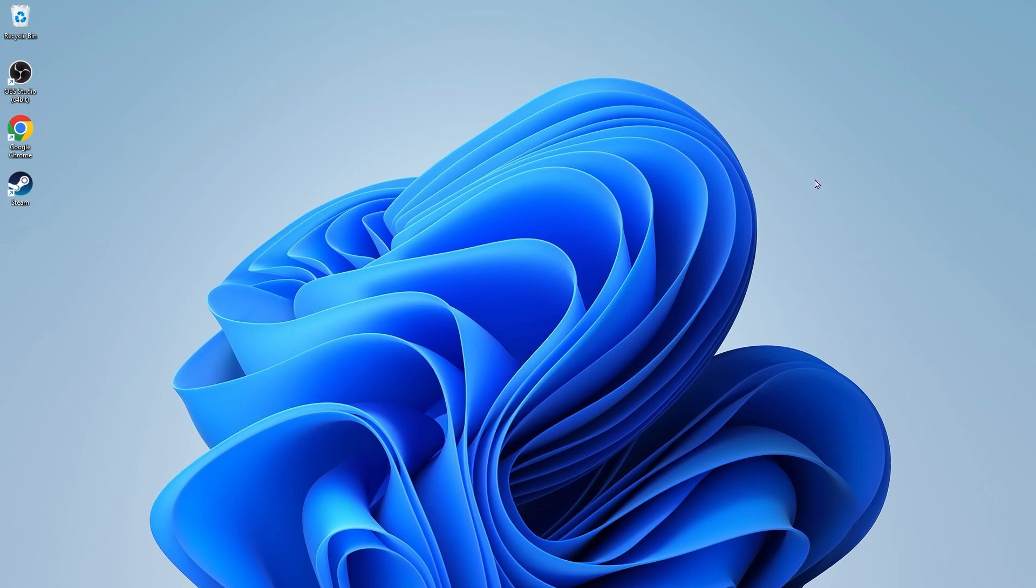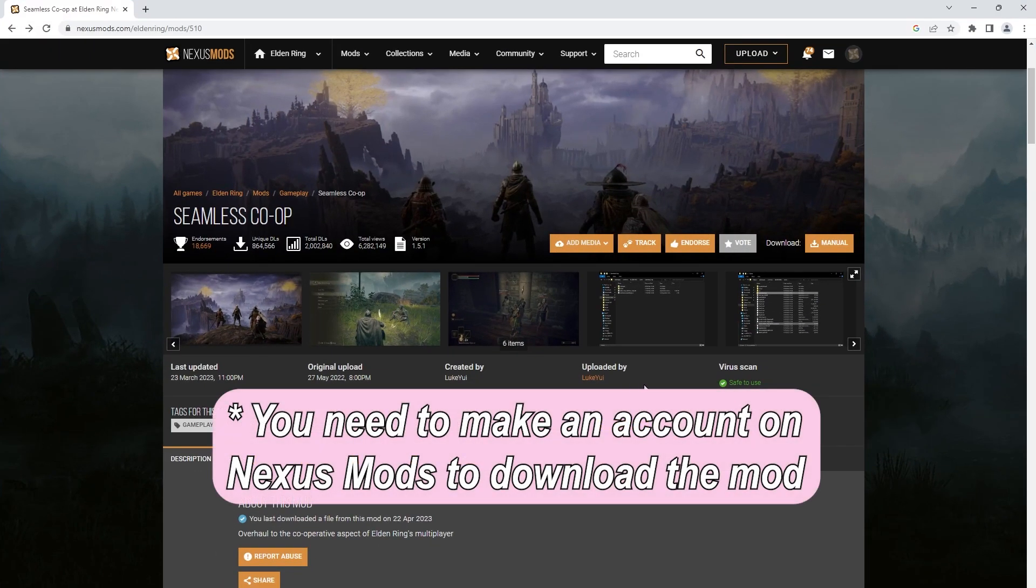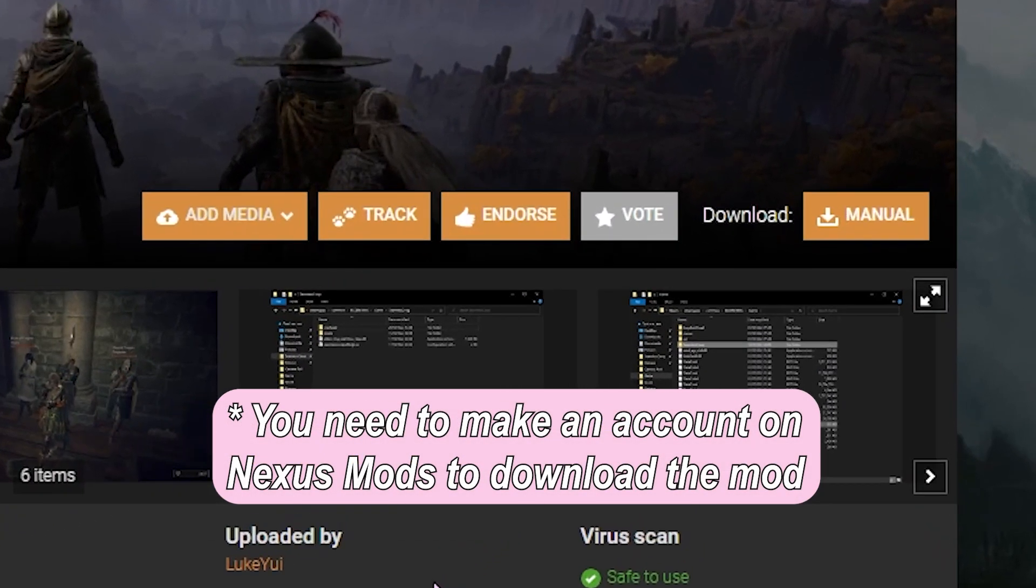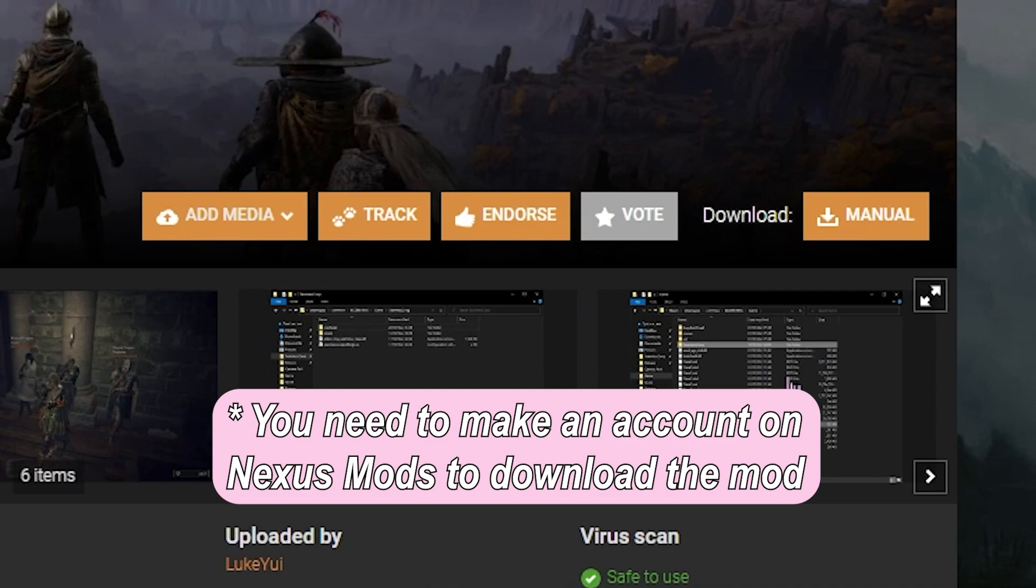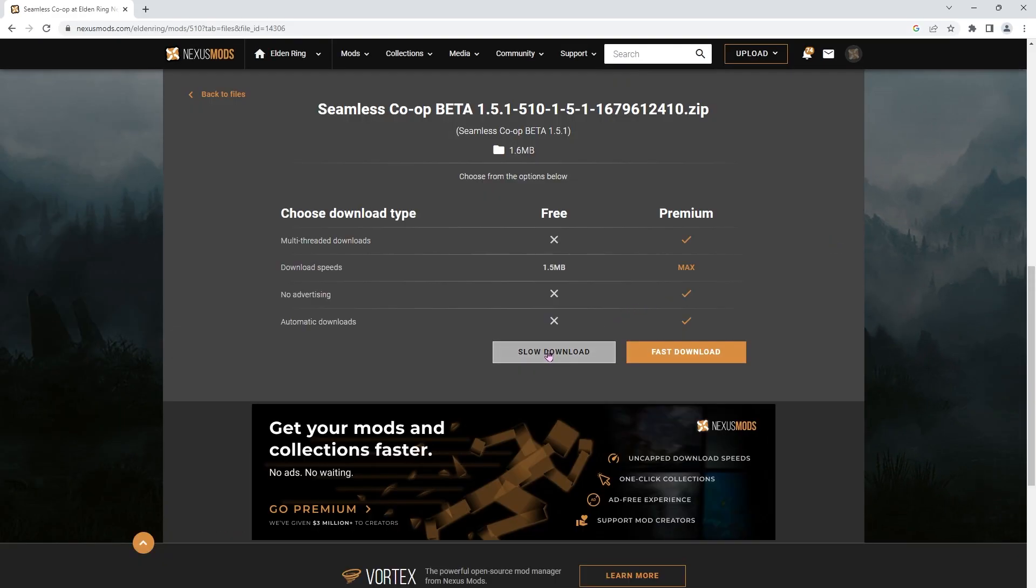First, you're going to want to go to the mod downloads page, which I've linked in the description down below. You're going to click on this orange button right here that says manual, then slow download.